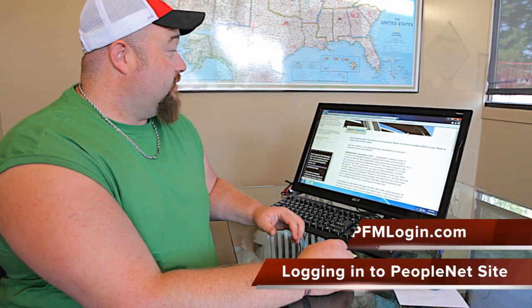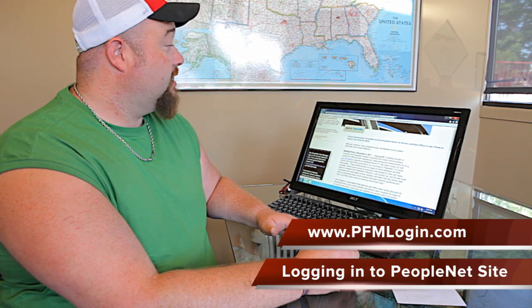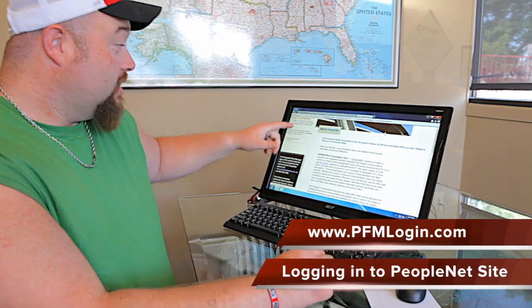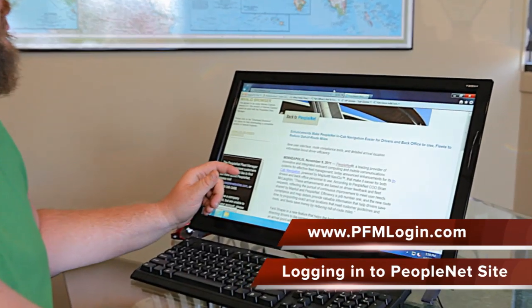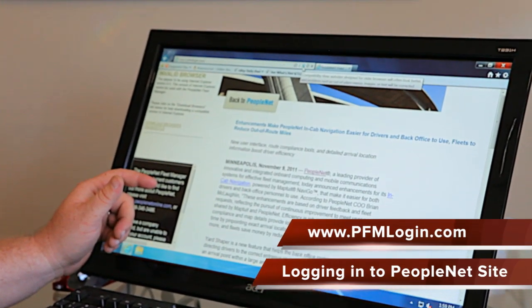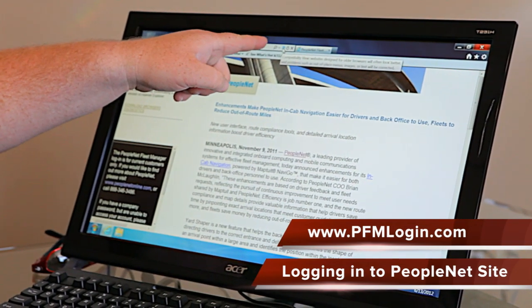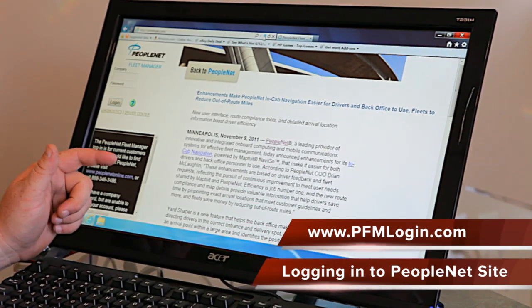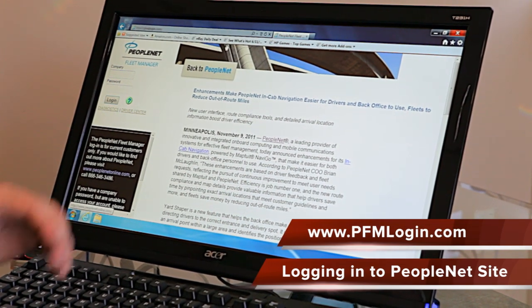At this point in time, we're going to go step by step on how to log into the PeopleNet website. The address will be PFMLogin.com. If you come up to a page that says invalid browser, go right up here to the compatibility mode — it looks like a little ripped page icon. Click on it once, click on it twice, and now you can log in.